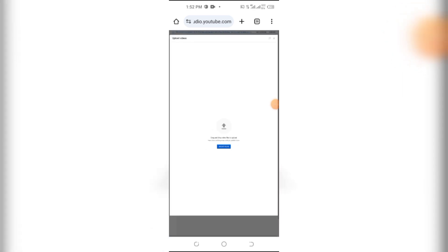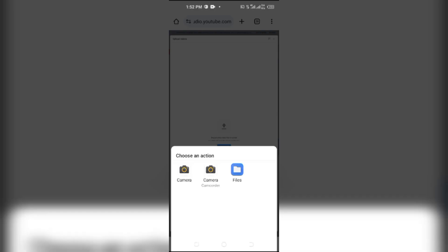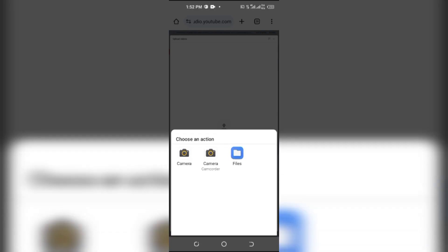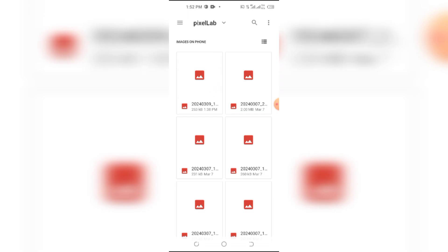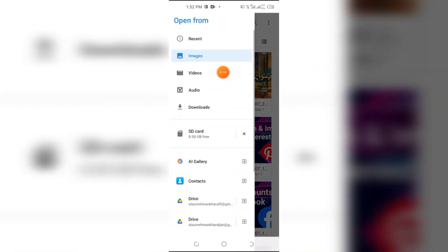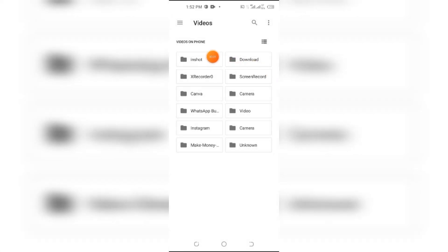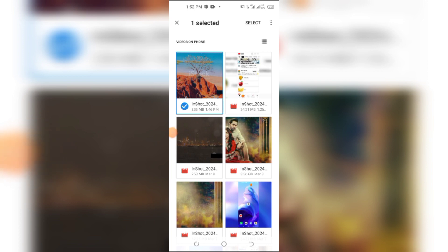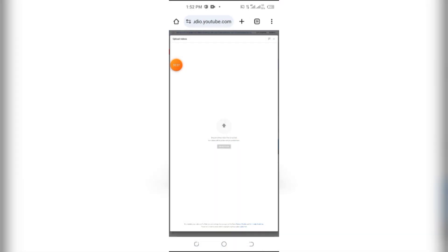Click on Upload. Here you need to select your video. Click on the file button. After that, click on the top left three lines. After that click on Videos. Here you need to select the video you want to upload on YouTube. After that click on the Select button. Here you can see this video is uploaded.